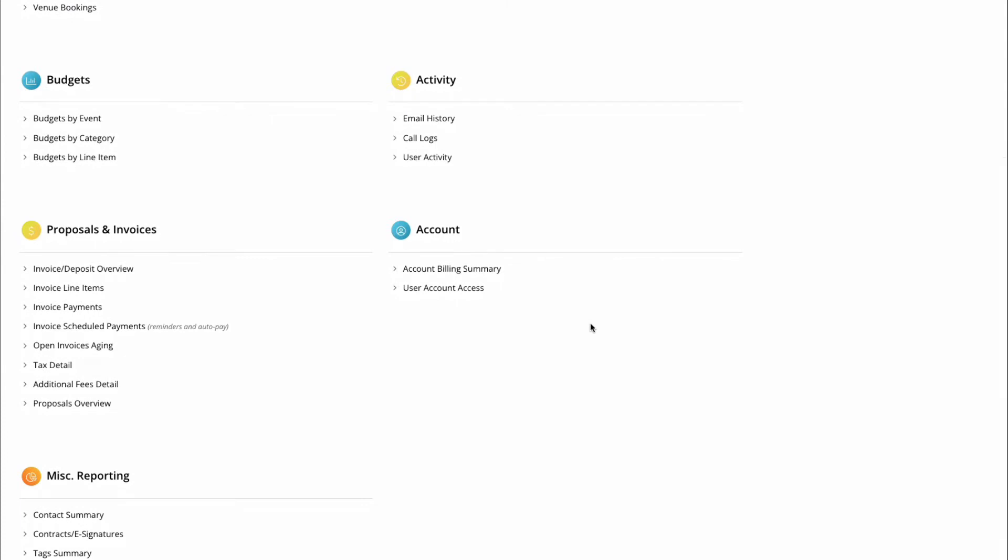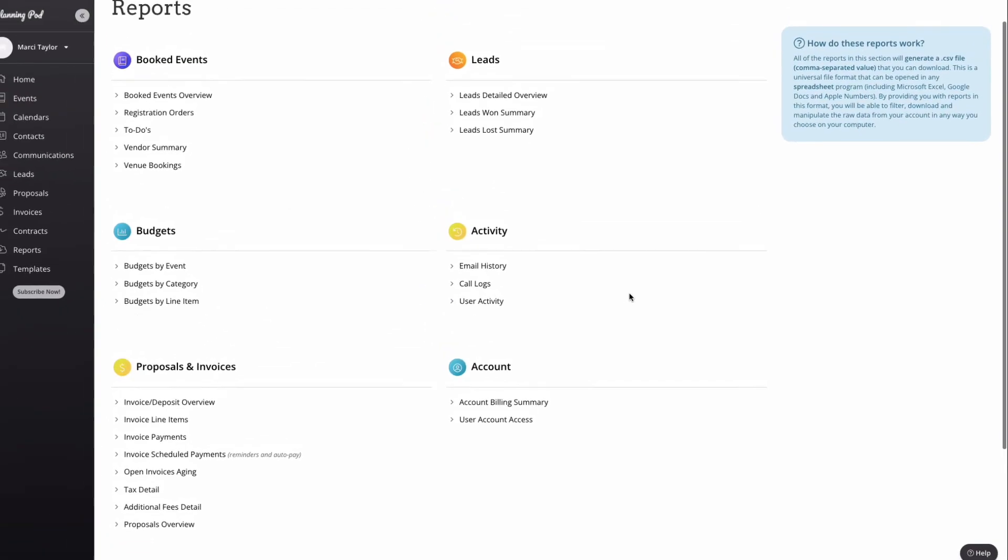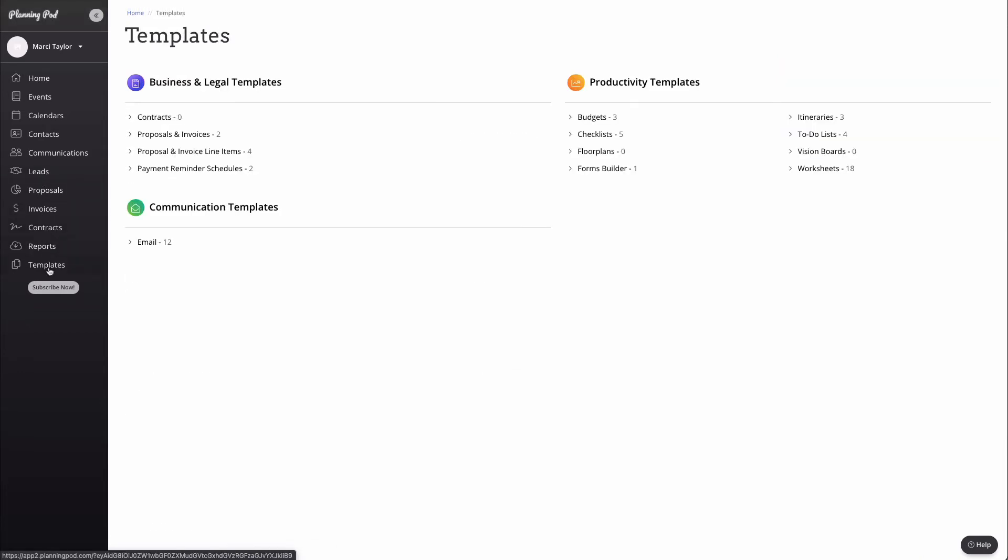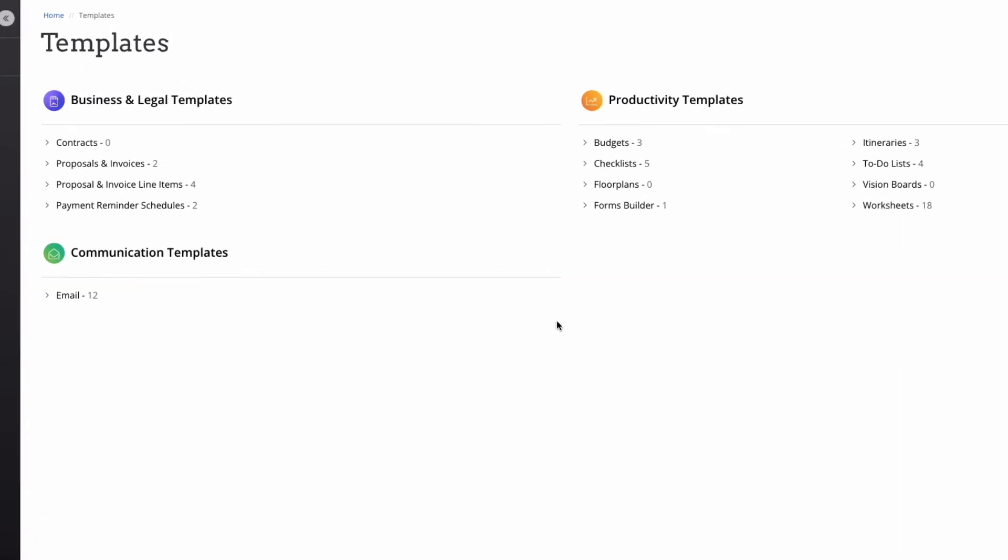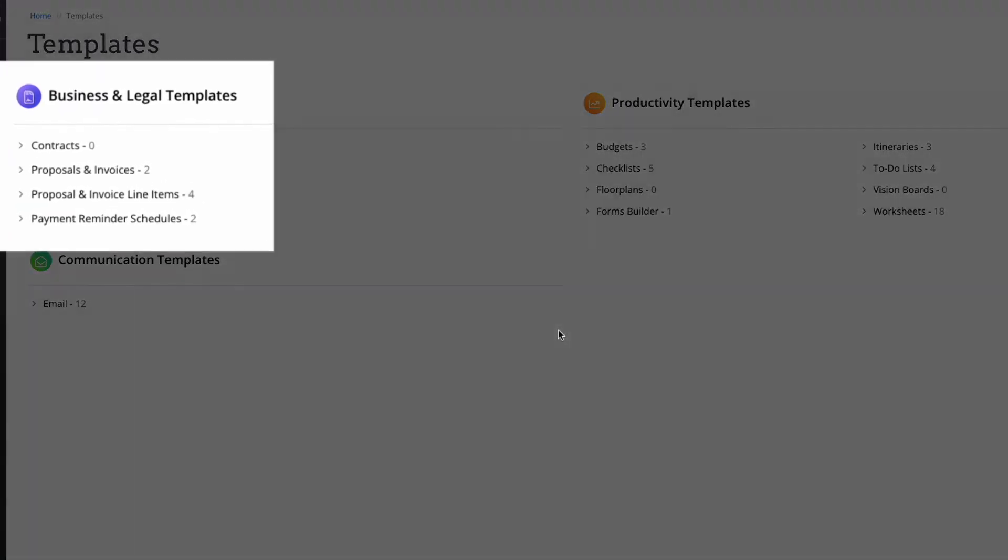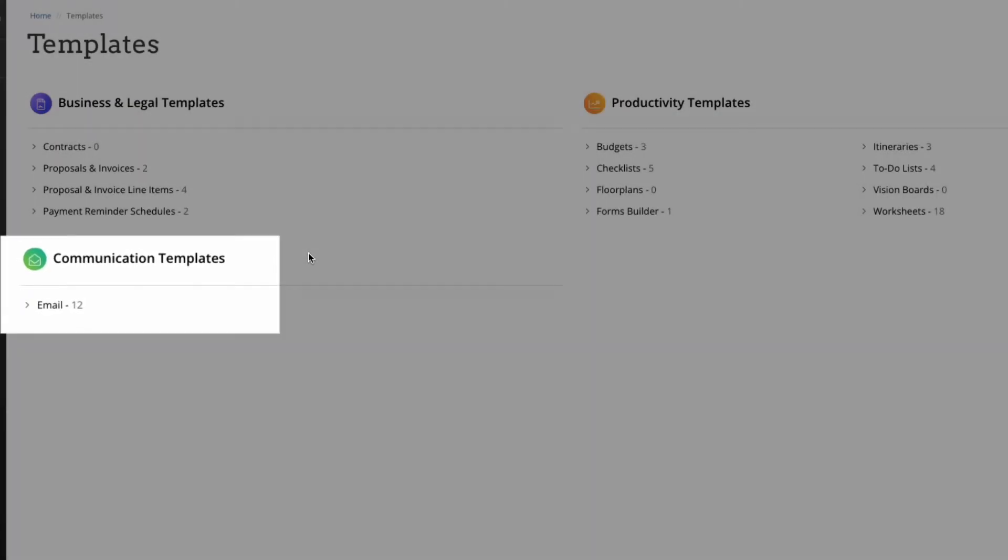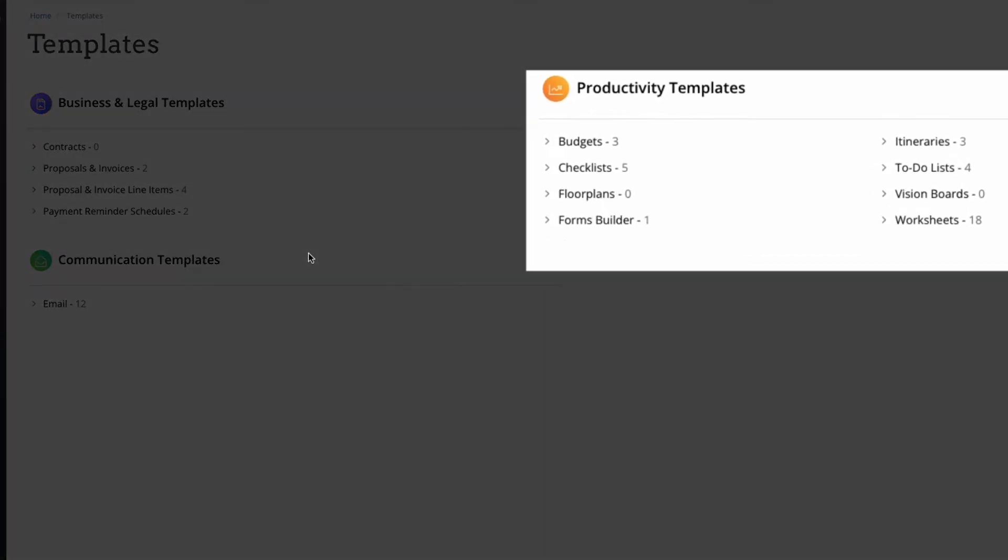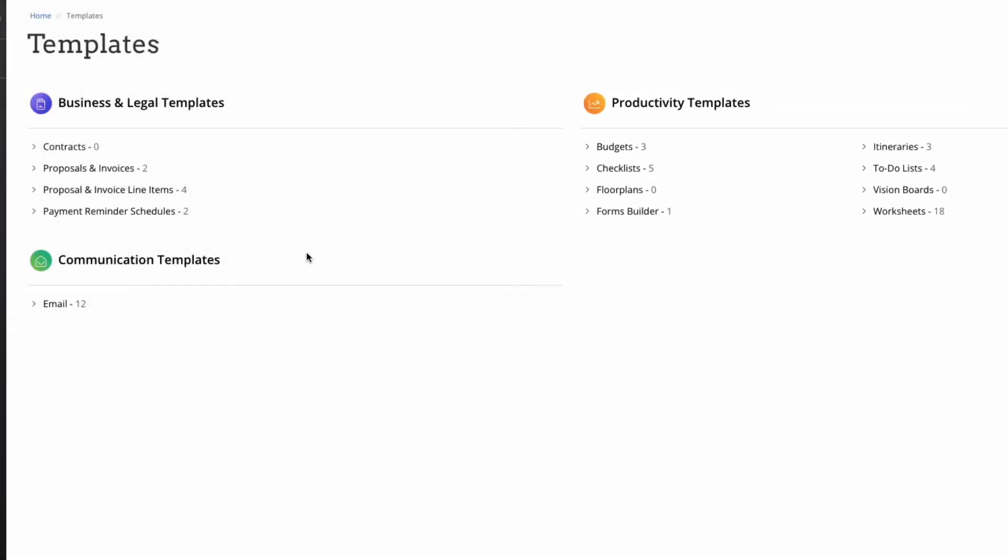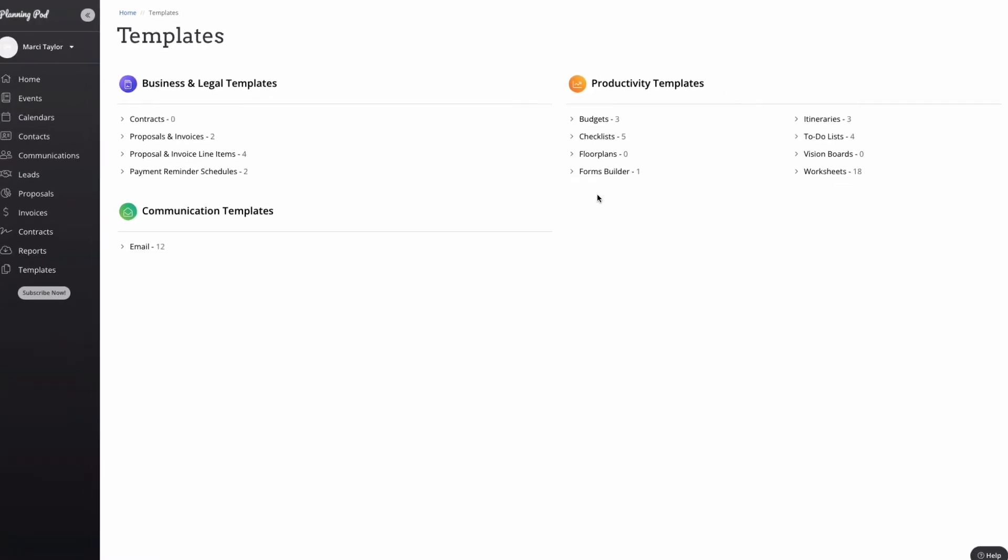We also have detailed financial and proposal reporting that ensures you know exactly what's going on with your business. Note that these will download in a spreadsheet file or a CSV so that you can quickly access all of the details you need and present it in whatever format makes the most sense for your organization. Perhaps the most powerful time-saving tool in the Planning Pod portfolio, templates allow you to create the framework for standard items by creating them one time and then using them as needed for each individual event. You'll see here that we have business and legal templates that include contracts, proposals, and invoices, email templates, and productivity templates that include budgets, checklists, floor plans, forms builders, itineraries, to-do lists, vision boards, and worksheets. That's a lot of templates and a lot of time-saving.